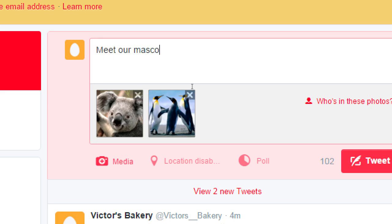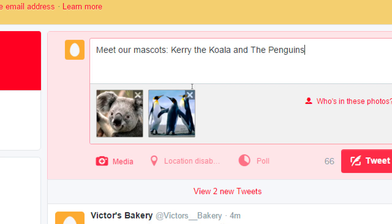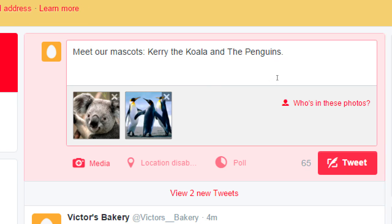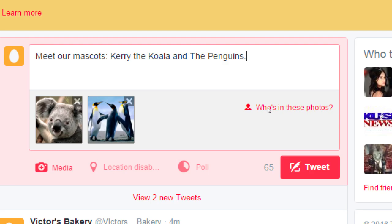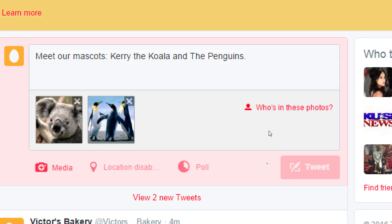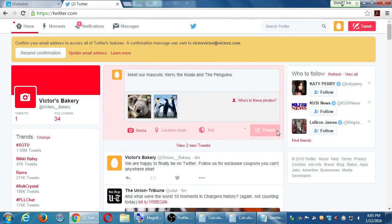Meet our mascots — Carry the koala and the penguins. Again, I'm not selling anything to them at this point. I'm posting something fun, something different or interesting. I don't always have to tweet something about a sale. Here's just something to look at. I have 65 characters left, but I'll tweet it. All my zero followers are going to see this, but if someone comes across my profile and sees this tweet with the photo, they'll see content that might entice them.